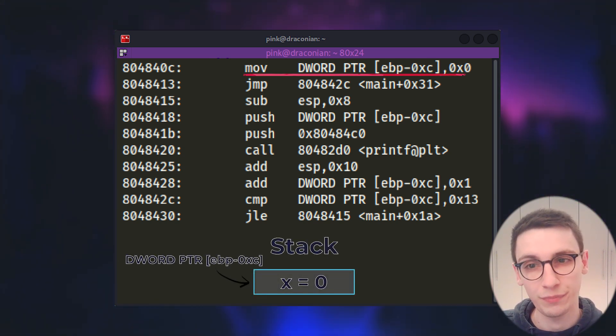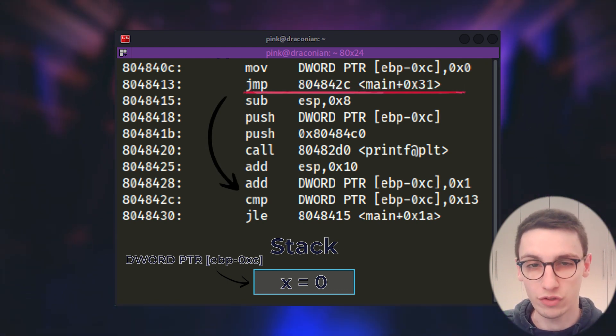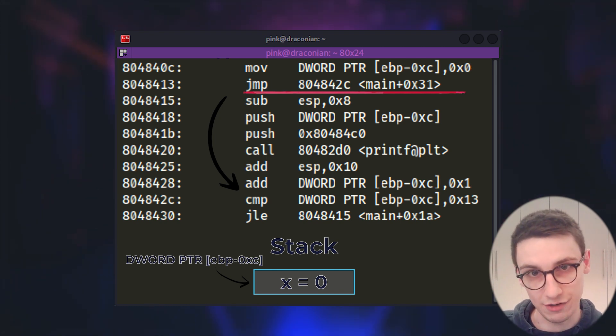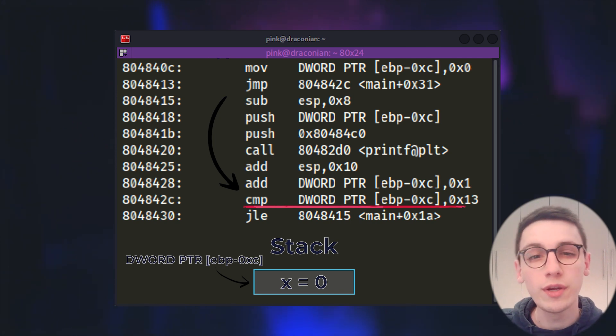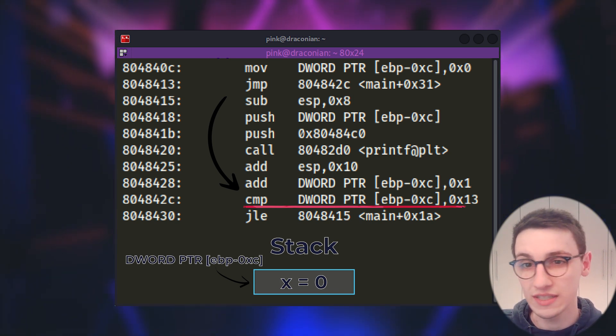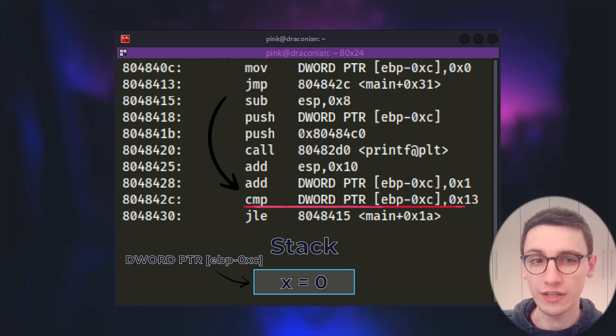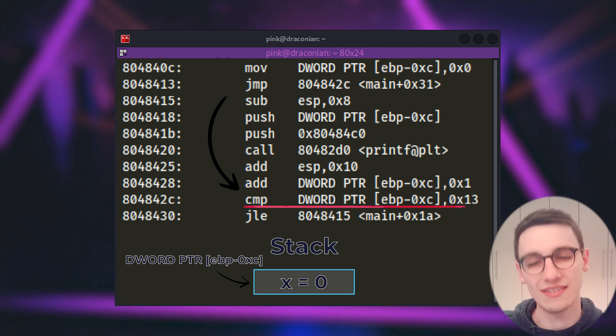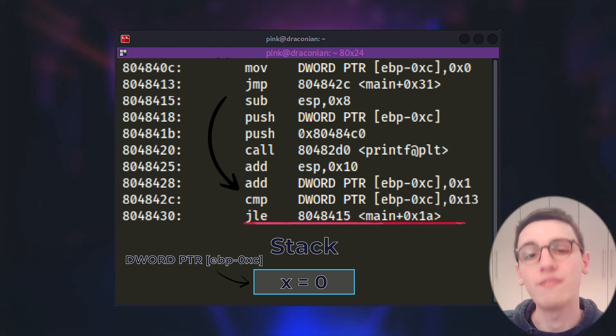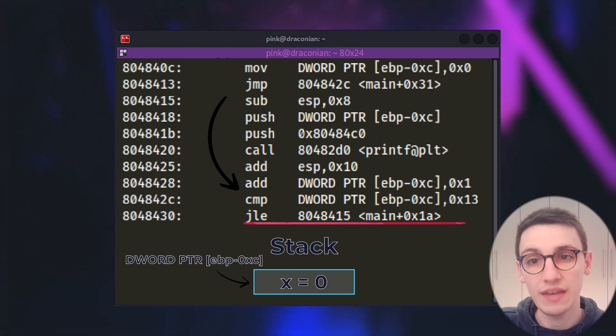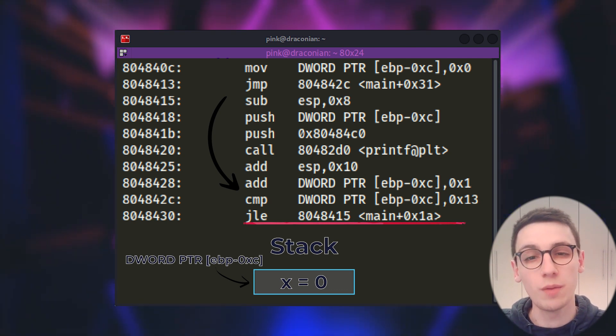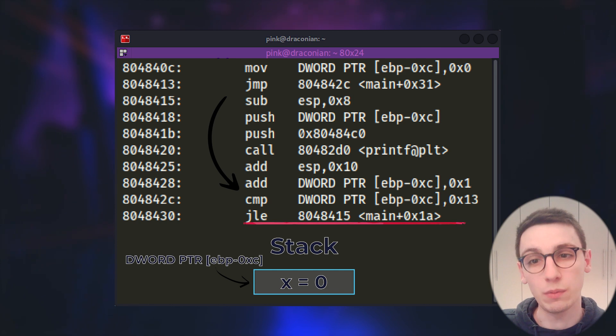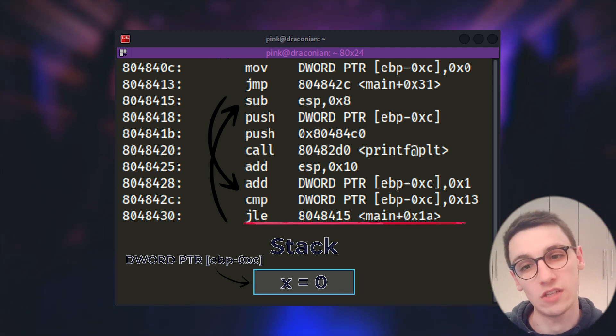We then perform a jump to 804842c which is all the way down here. Now we perform that instruction which is a compare. We compare our variable x with 0x13 which is 19 in decimal and our variable currently holds zero so these two are not equal, zero is less than 19. Following that we have an instruction that we haven't seen yet. The jle or the jump if less or equal instruction which will make the jump if it's less than or equal and in this case zero is less than 19 thus we are going to make this jump.